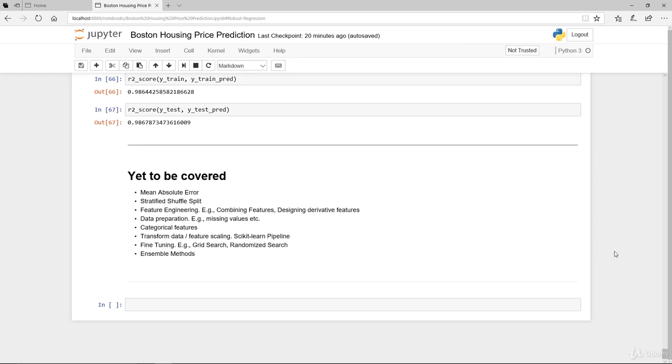You can also perform some feature engineering to improve your model, combining features, adding, dividing, or designing derivative features. We haven't done any data preparation like missing values, what do we do with them, outliers, what do we do with them and how to treat them. We didn't actually deal with categorical features. Yes, we do have binary, but there's no categorical features, so I didn't show you that. We haven't done any data transformation or feature scaling.